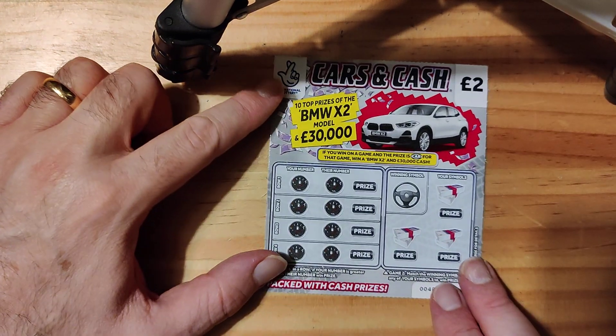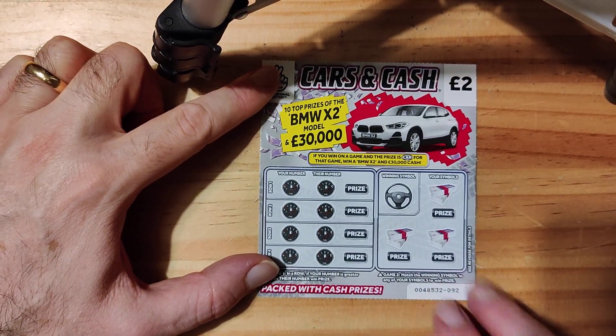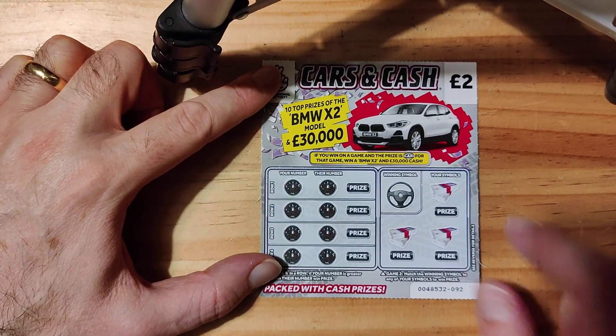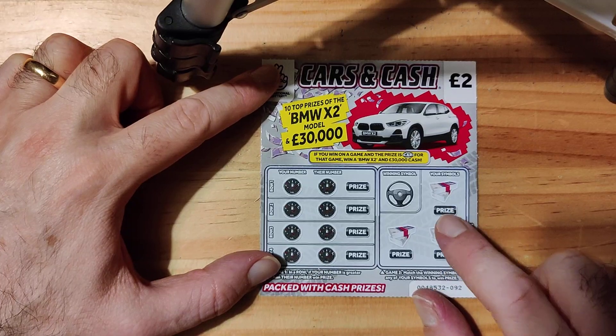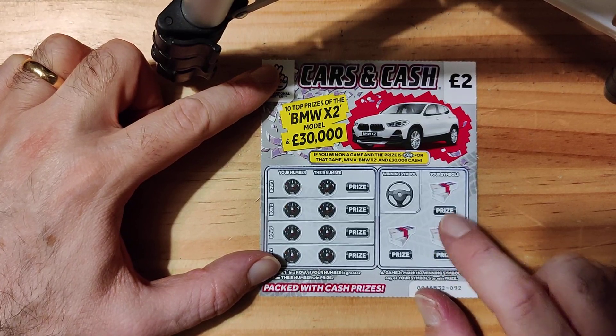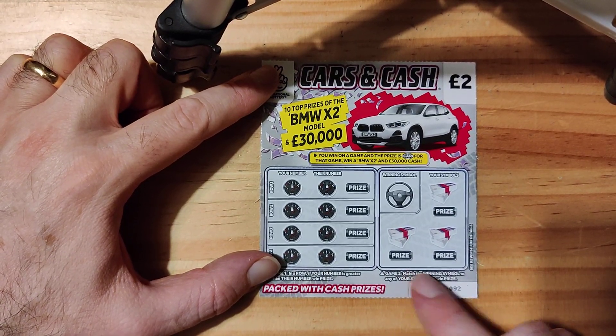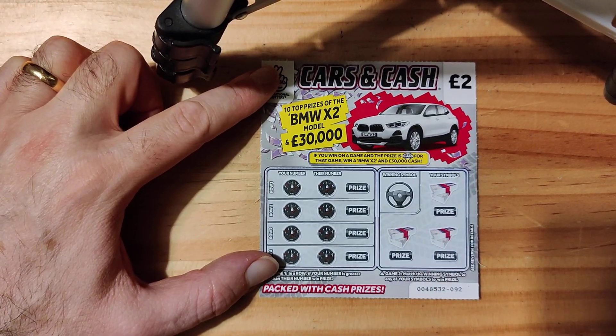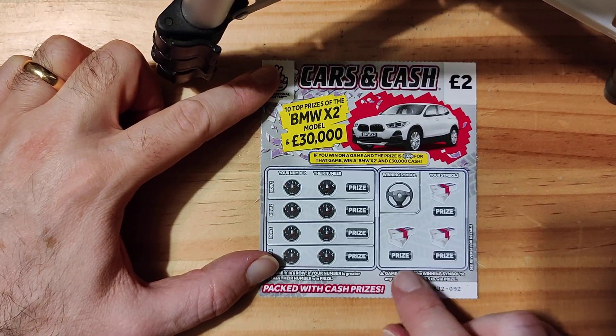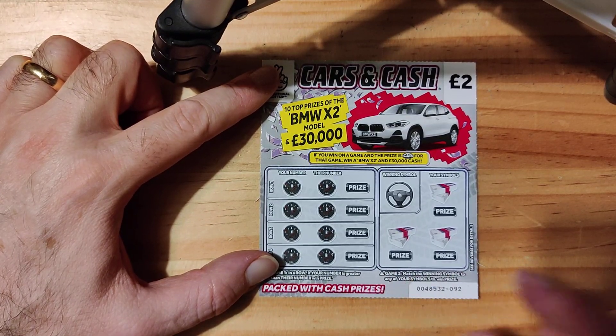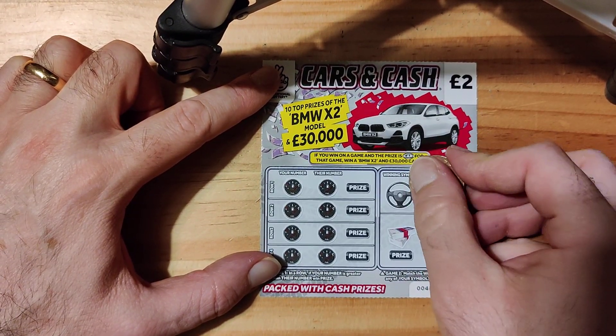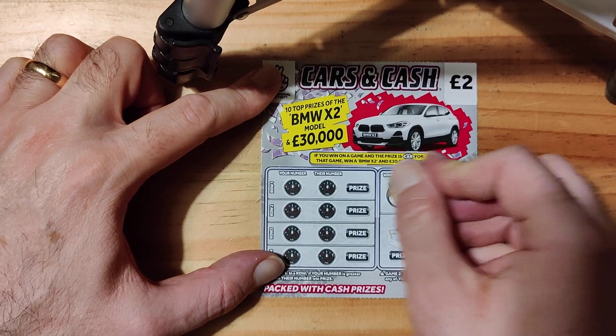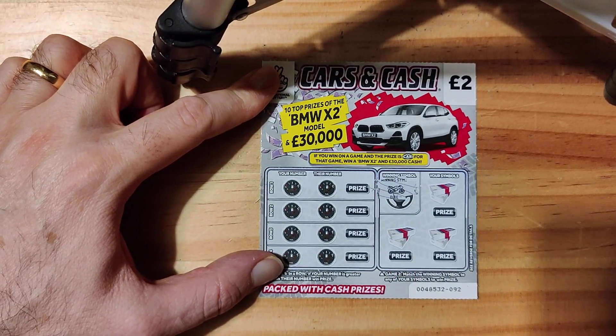Right, we'll do Cars and Cash, get this one a go. I don't really like this one because I've not won a lot on this one. It's not my favourite card.